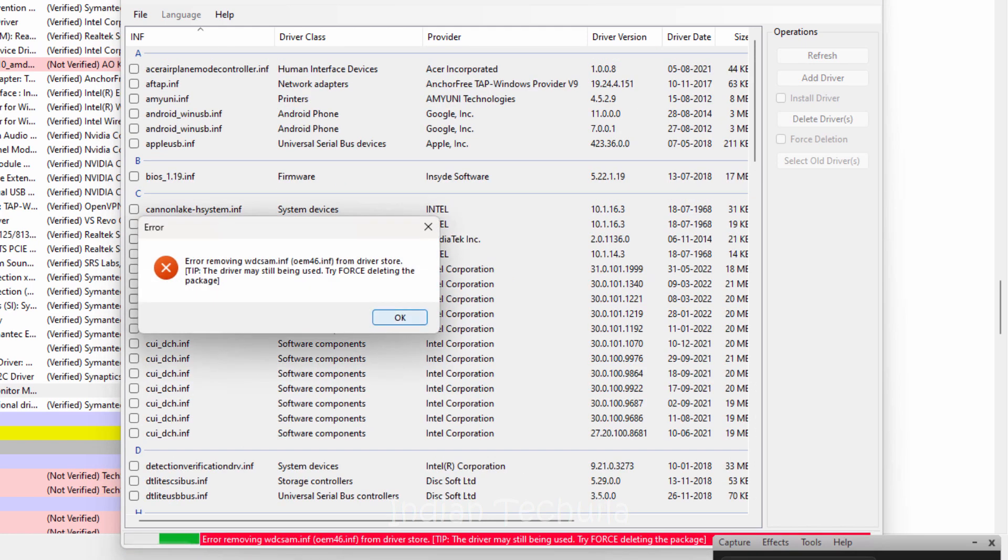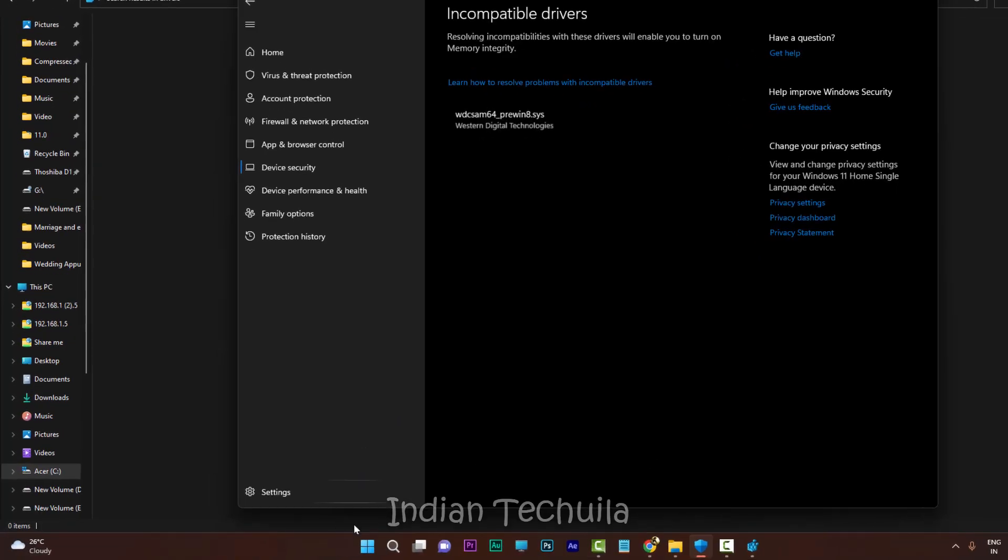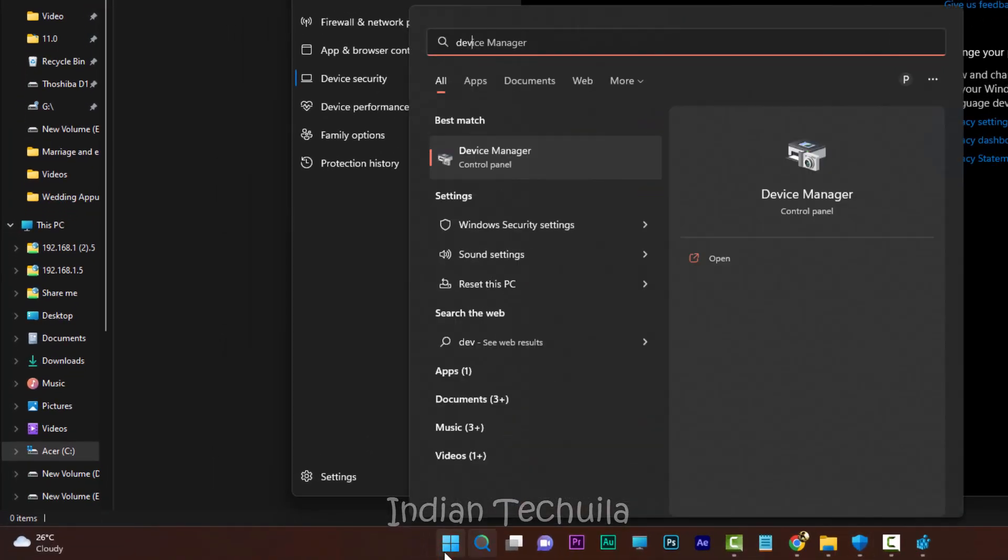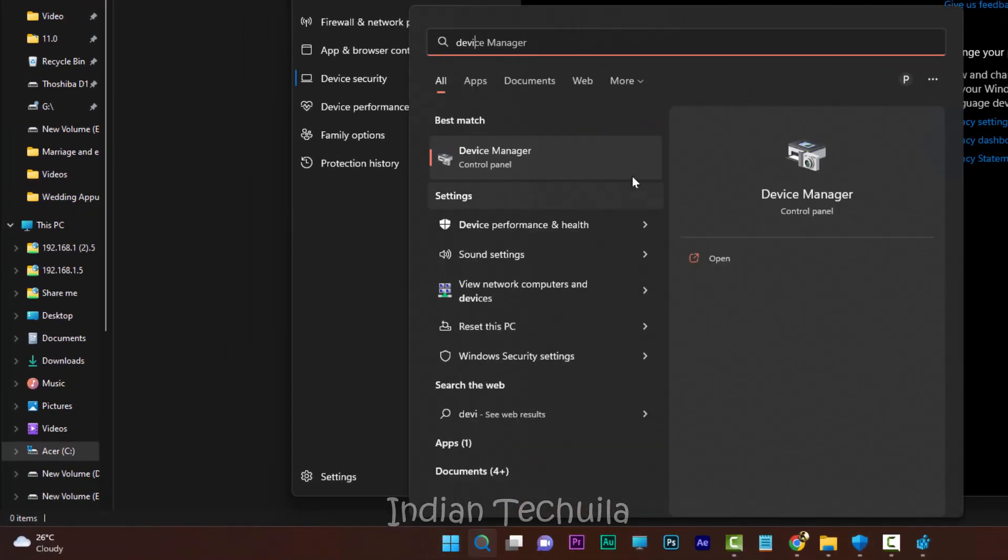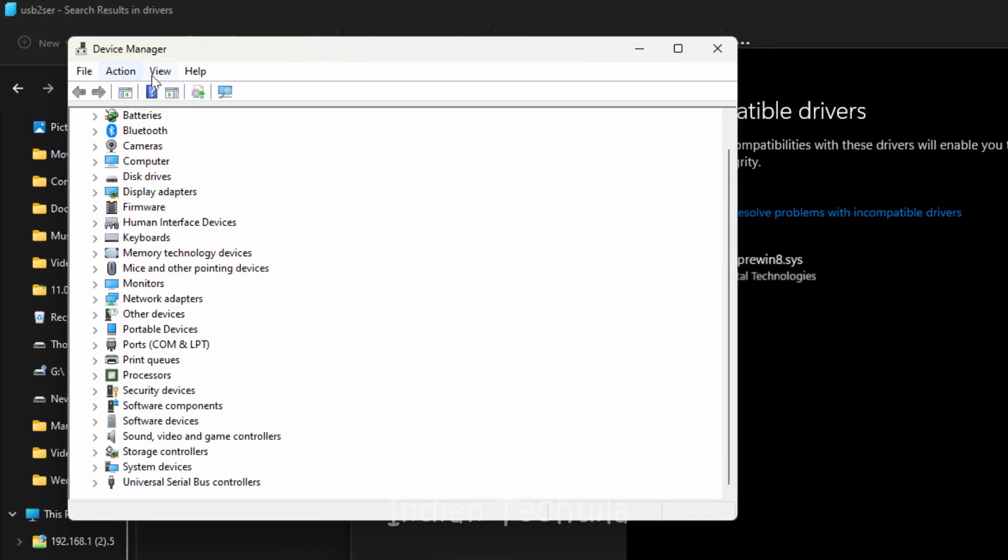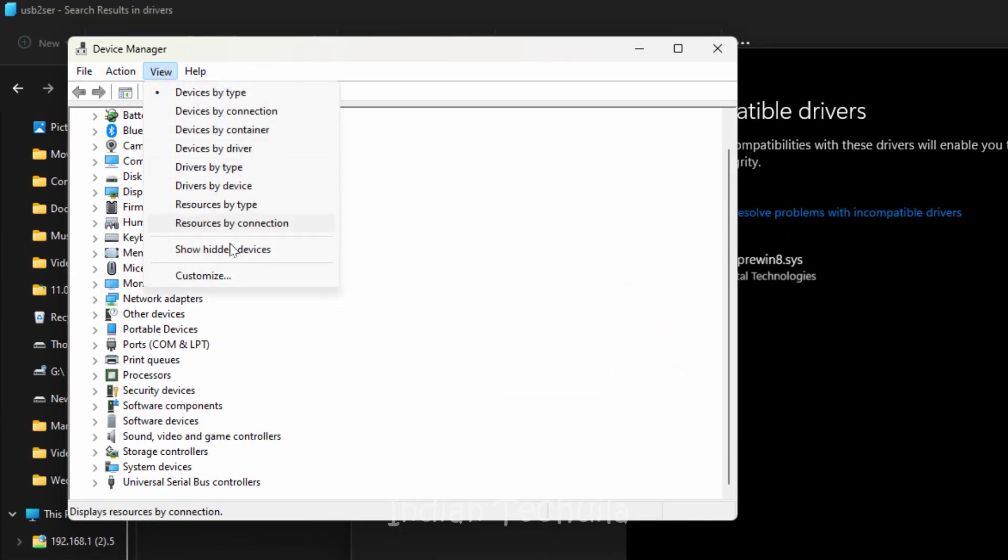Just open your Windows Device Manager. Click on the Windows icon, type device manager, and select it. Click on view, show hidden files.